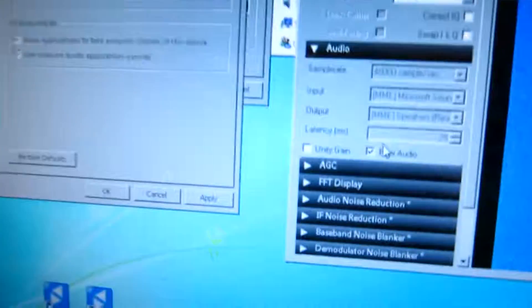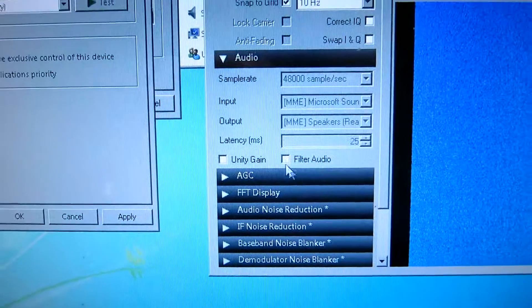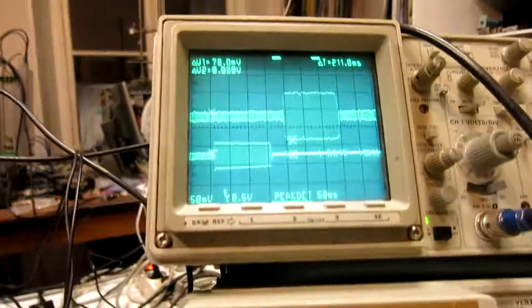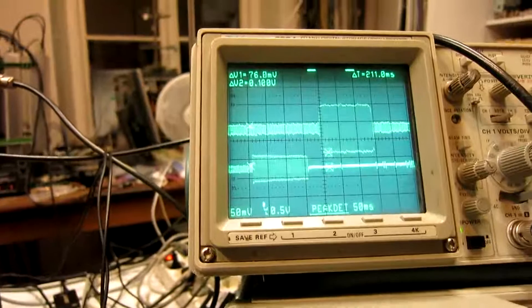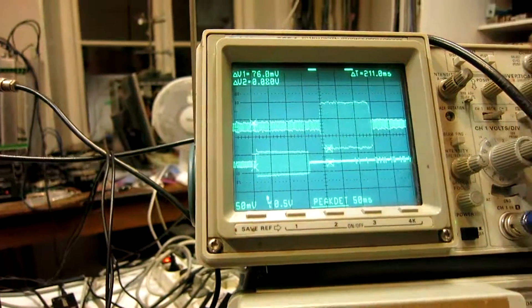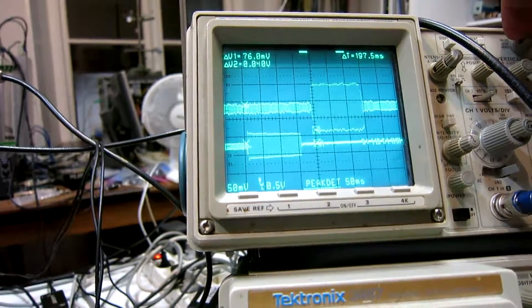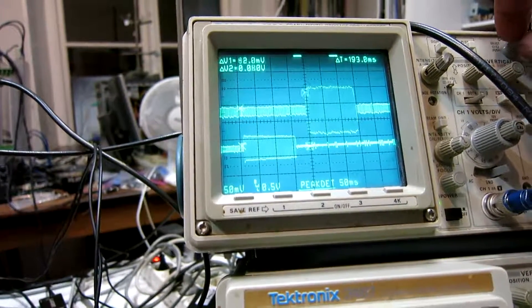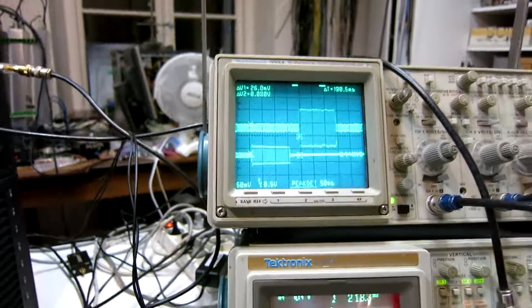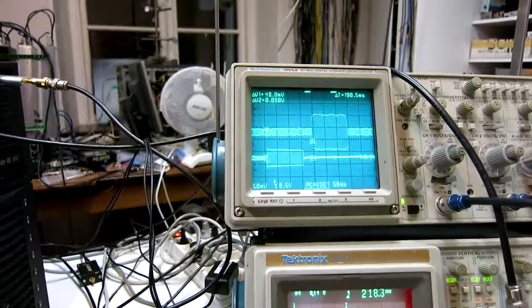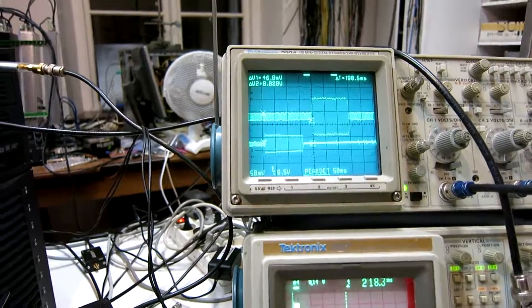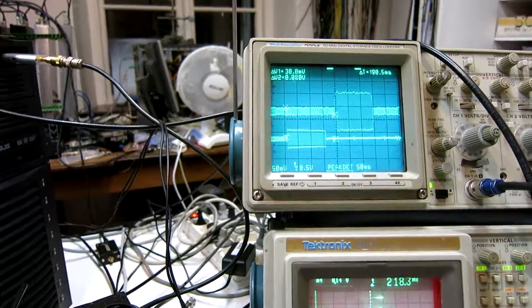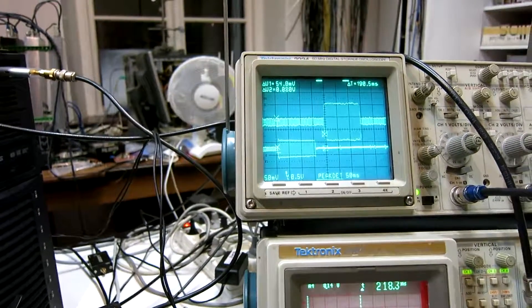There is one more thing. There is this box filter audio. I skip that. Then the delay becomes a little bit less. About 190 milliseconds. Not really fun for CW, but not really as bad as with the default parameters.